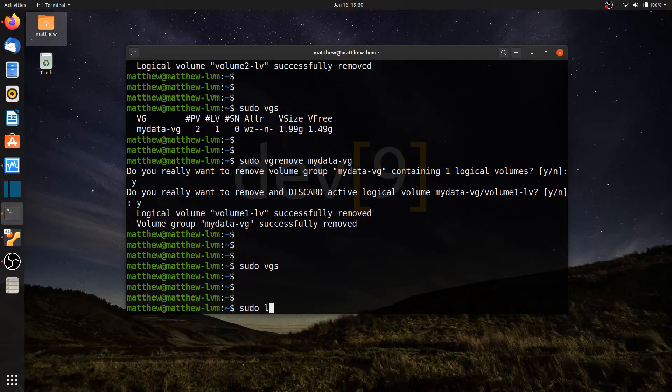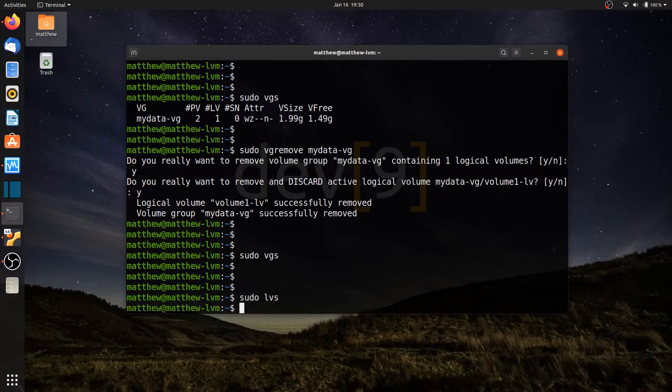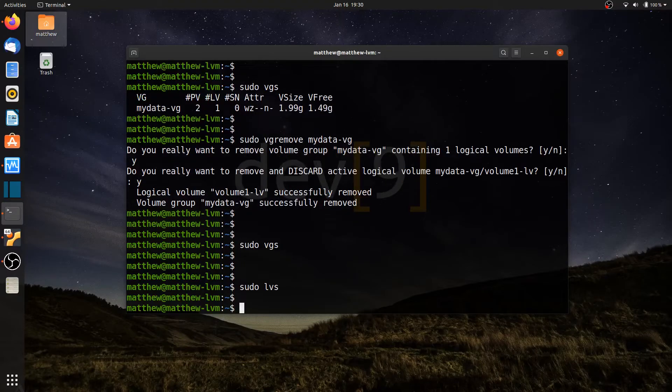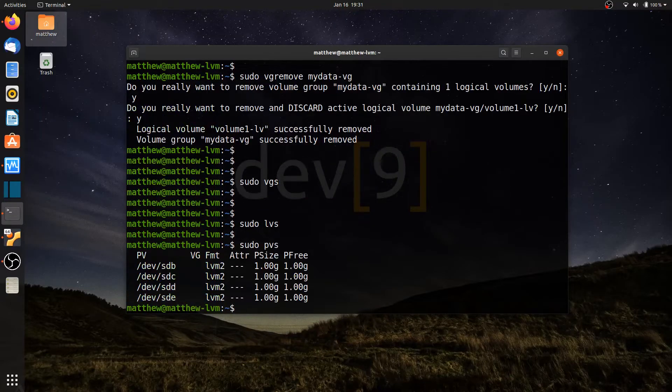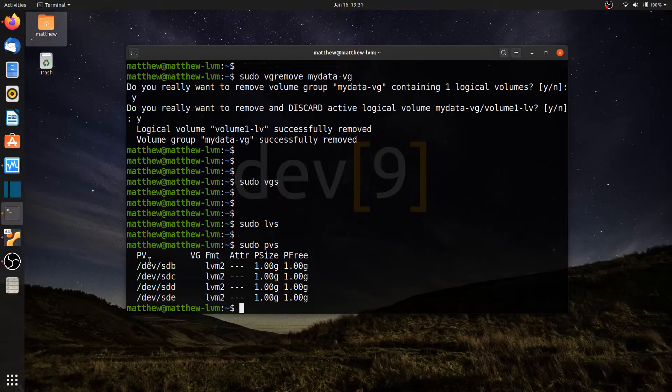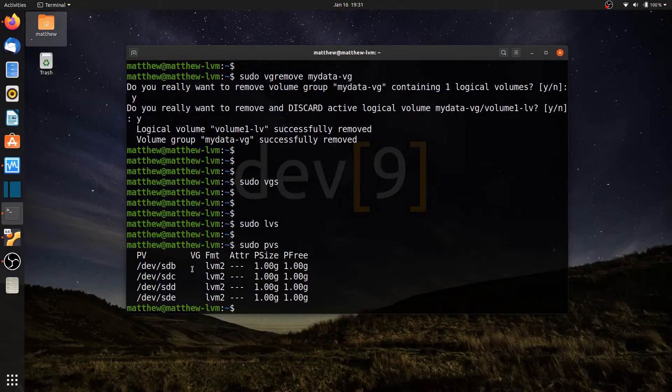So if I run sudo vgs, I have nothing. If I have sudo lvs, I have nothing. If I run sudo pvs, I should be able to see my physical volumes, devsdb, cd, and e. But they do not belong to any volume group.